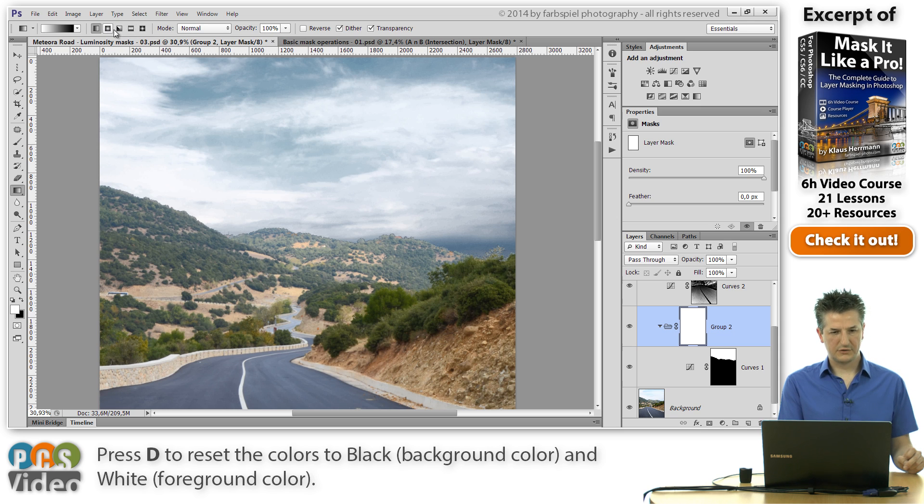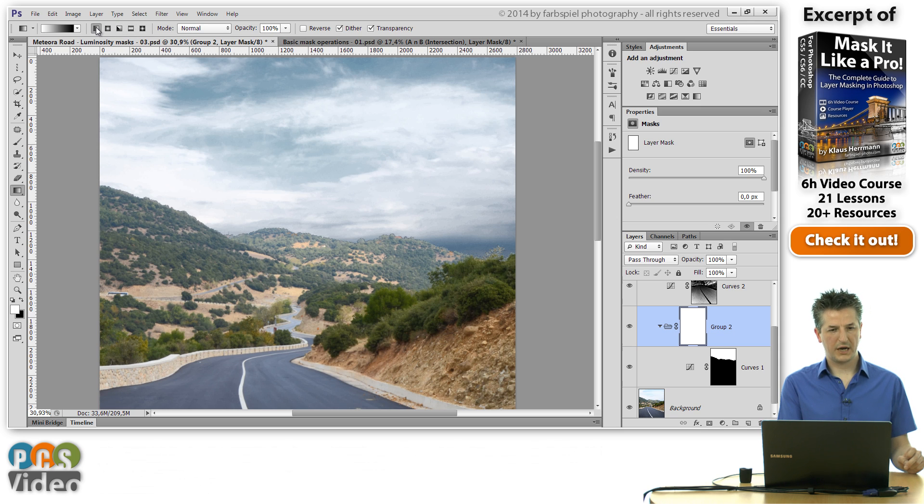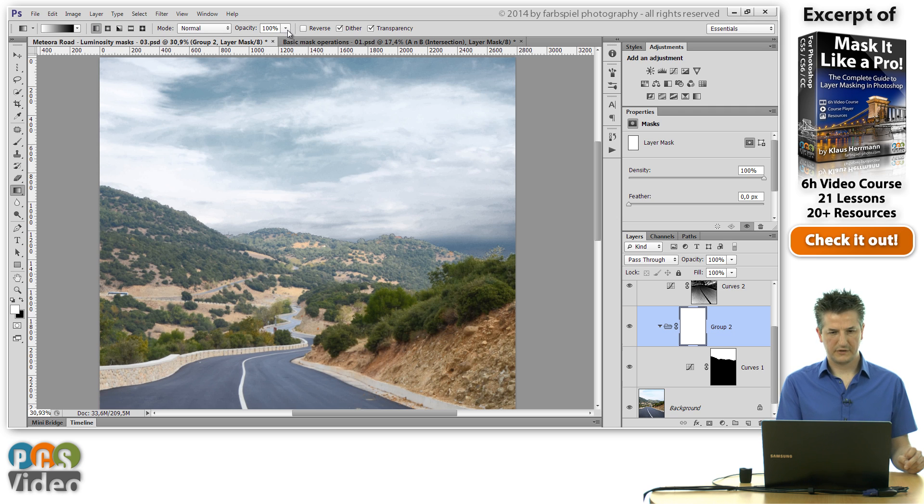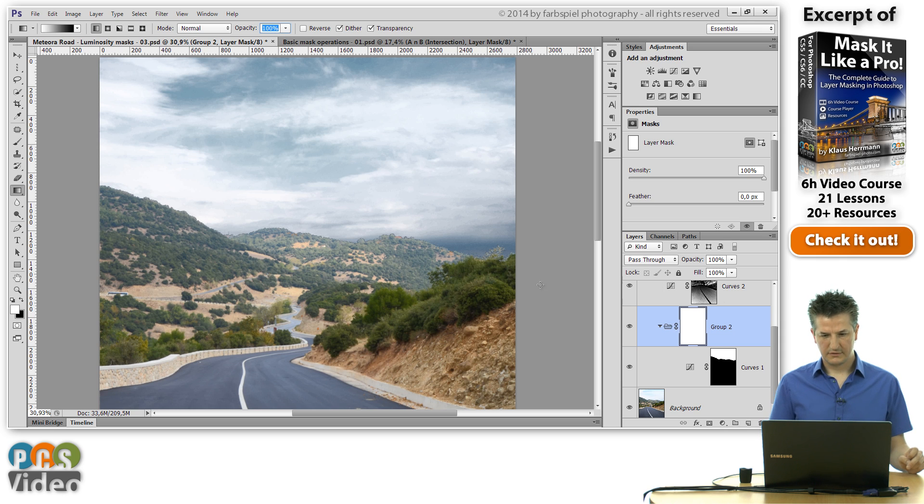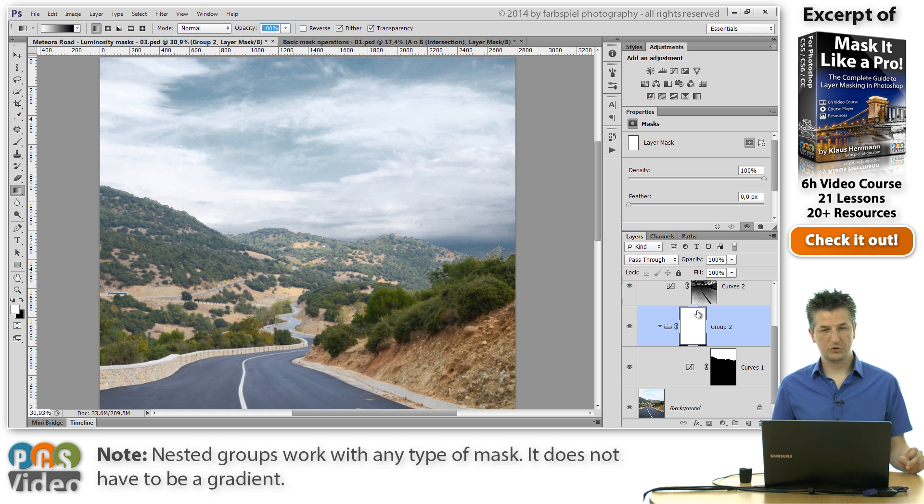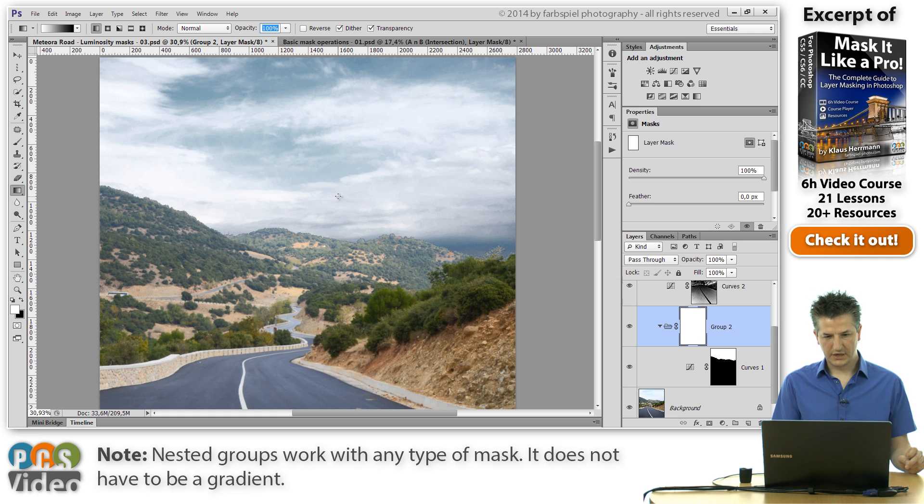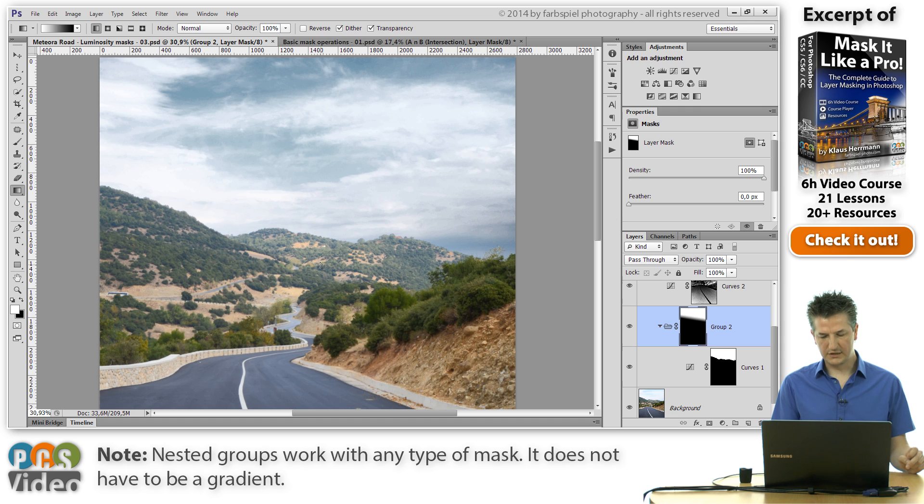The other thing that you need to do is to select the linear gradient option here just right of this drop down box. Make sure that the opacity is at a hundred percent. And now having the mask selected on the group I'm going to click and drag on the image, and that is going to create a gradient as you see.